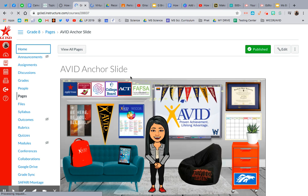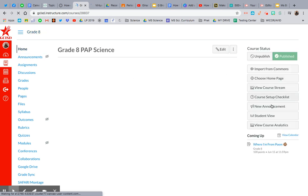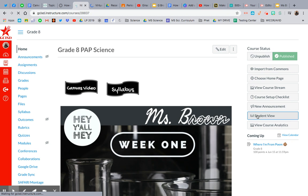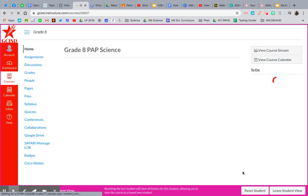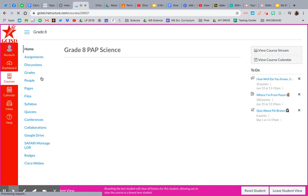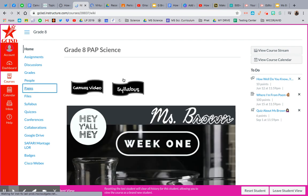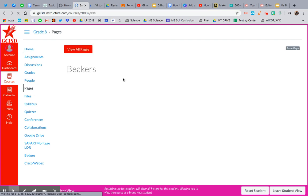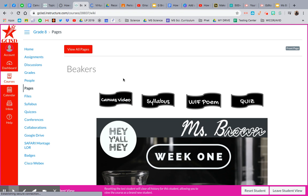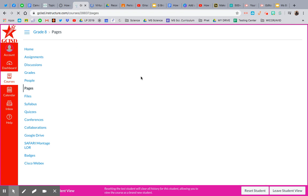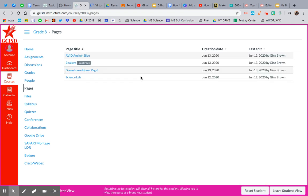And then once I'm on the Home screen, I can hit that Student View right here with the little glasses. And then I want to go check out that new page I made. So I'm going to wait for this purple bar to pop up, and then I'm going to go to Pages and see what that page looks like for a student. This is a habit I like to get into because I want to see what it's going to look like through their lens.